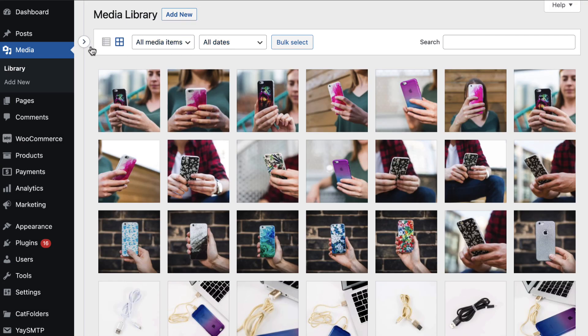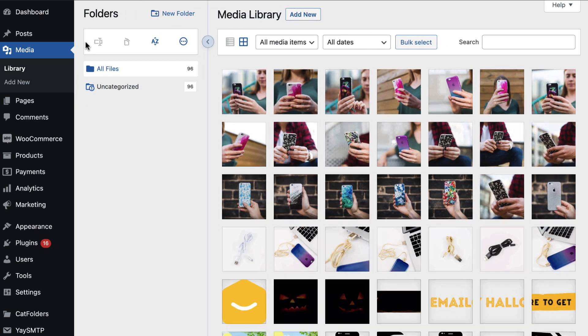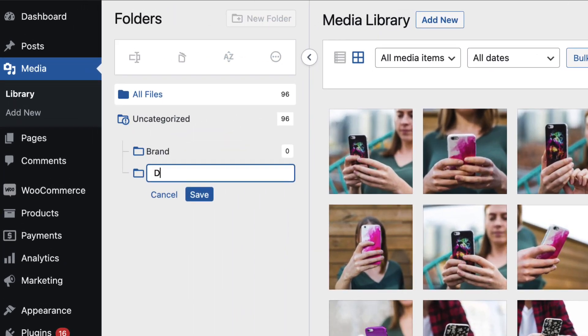Now we can get started by creating a new folder. Just click on it and give it a name, as simple as that.